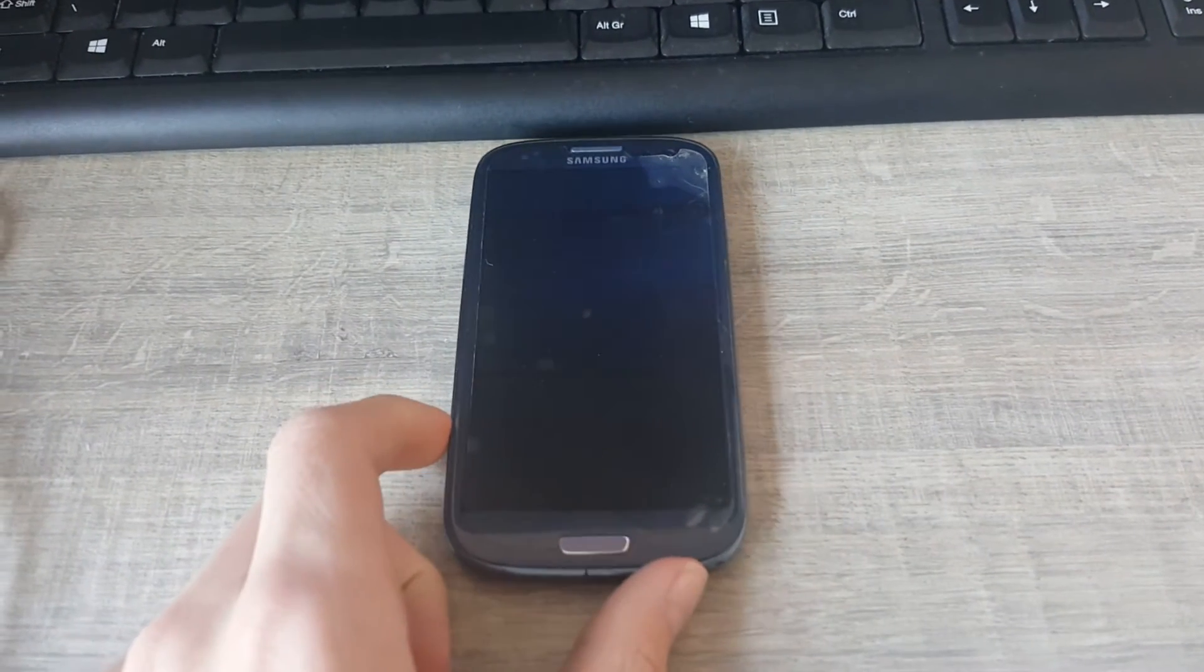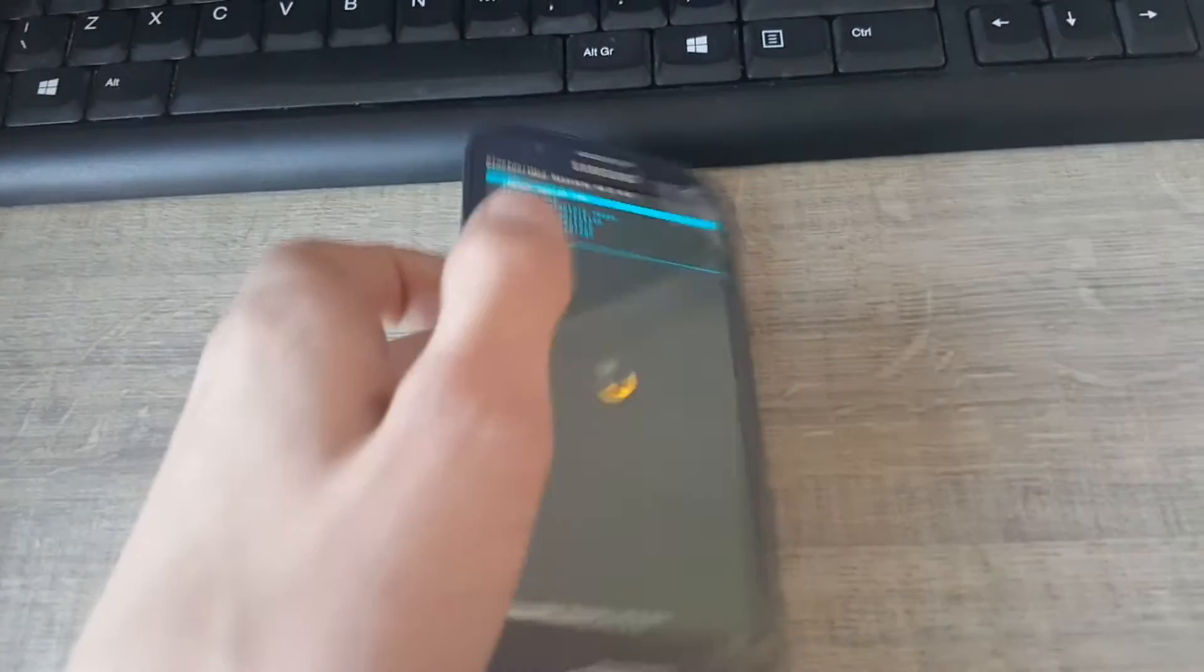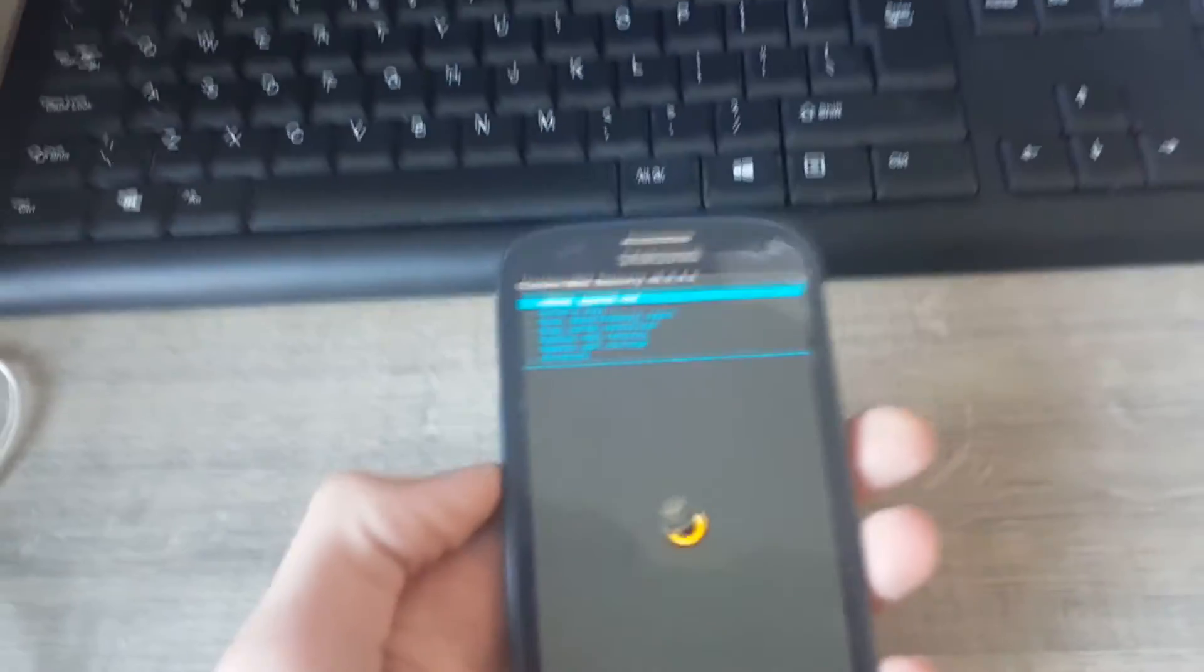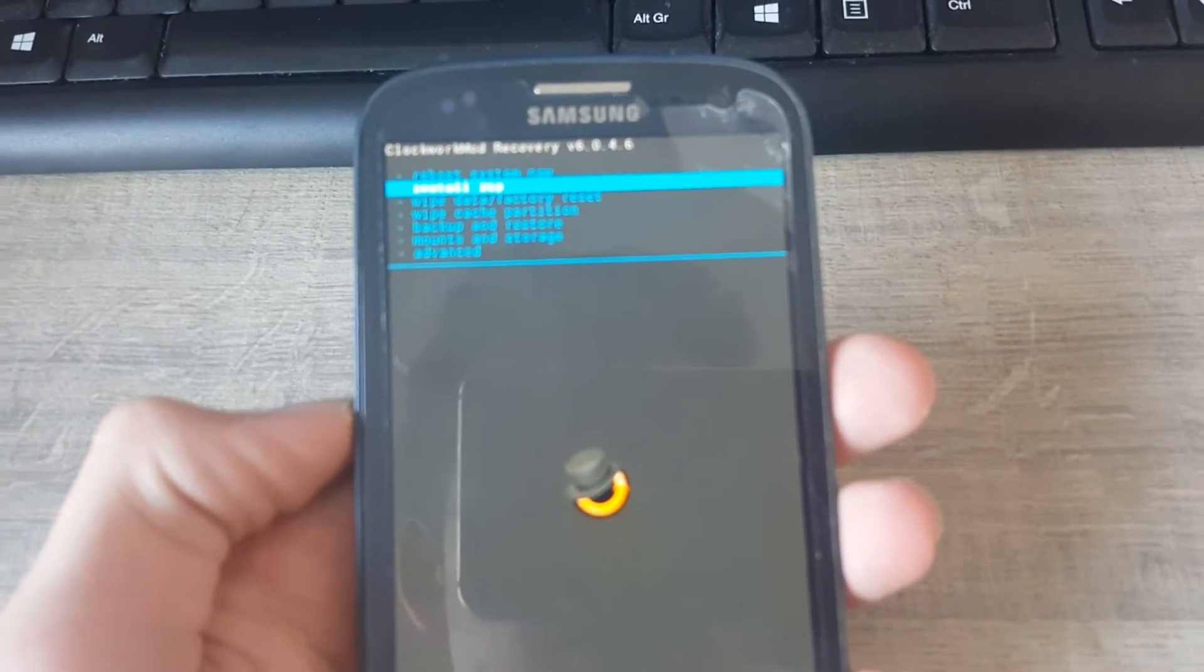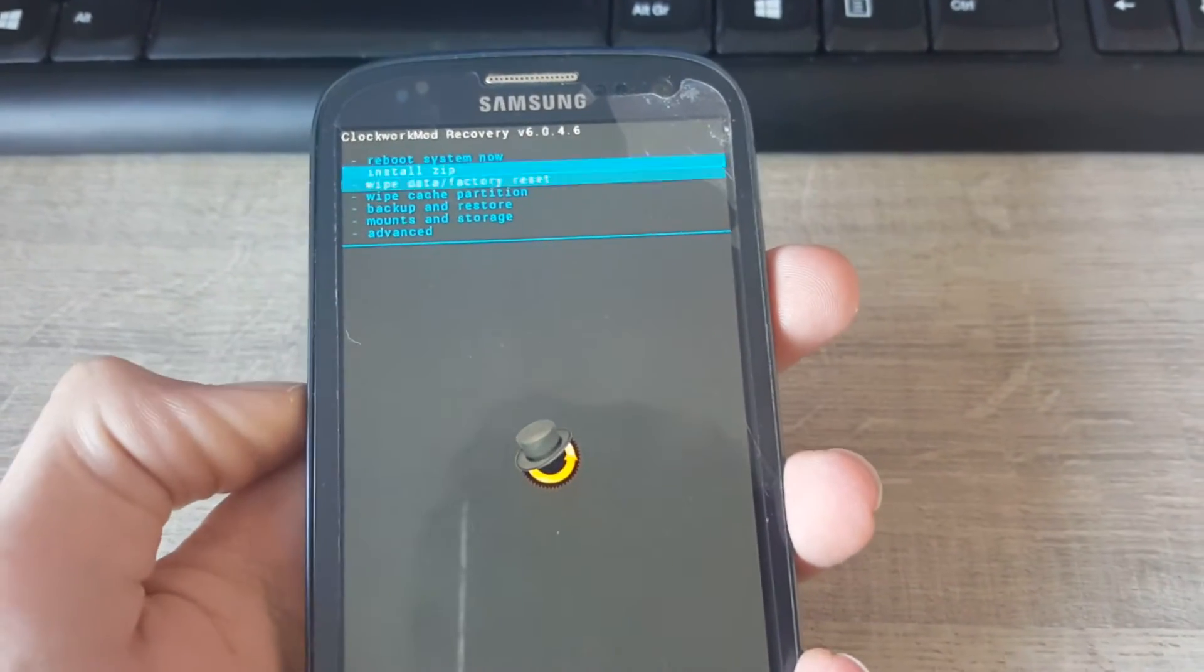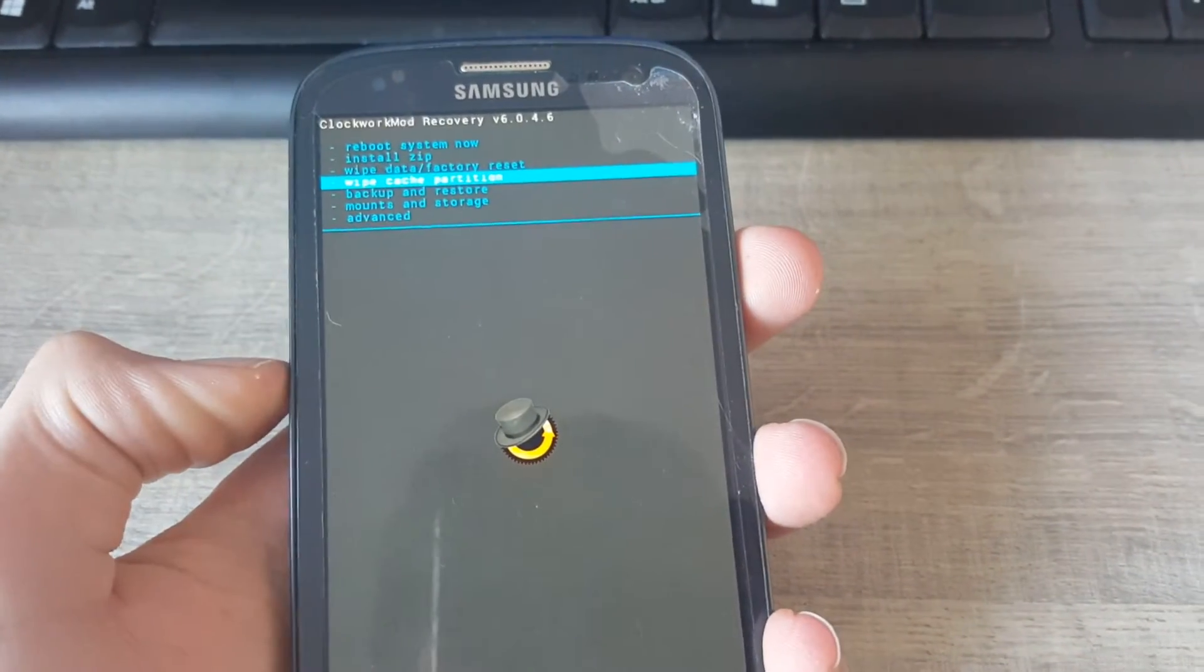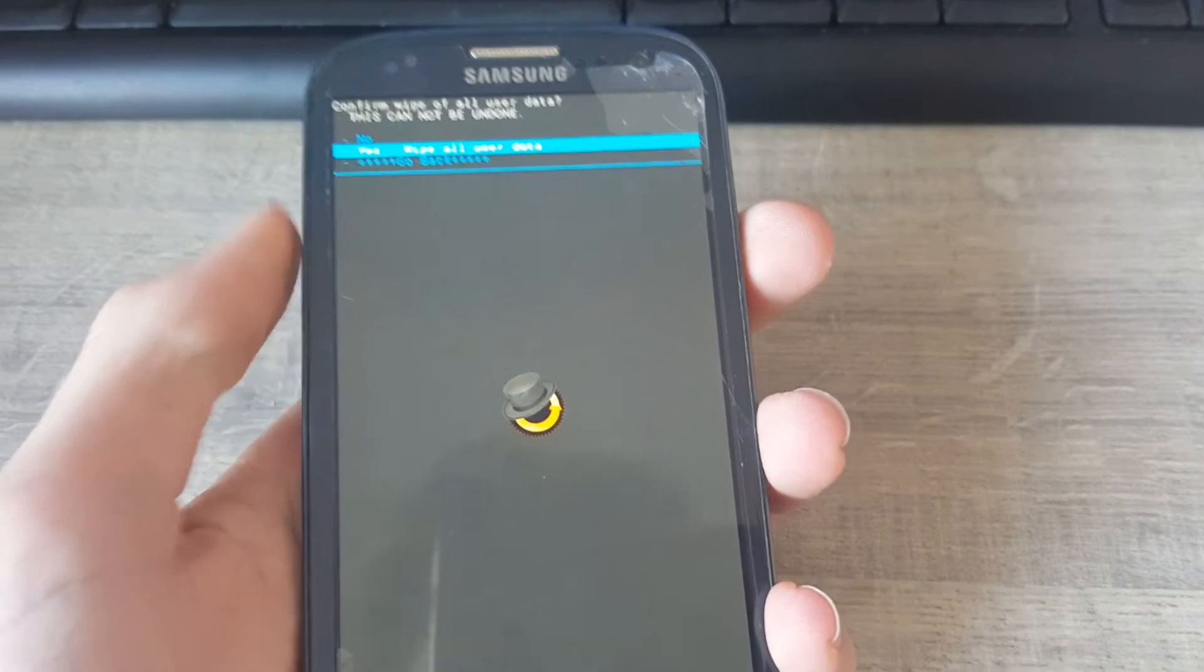Does it work? Yes, it worked. What you're now going to need to do is wipe data factory reset. Yes, wipe all data. Going to wipe all data.